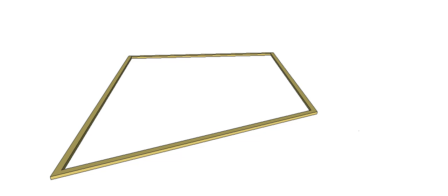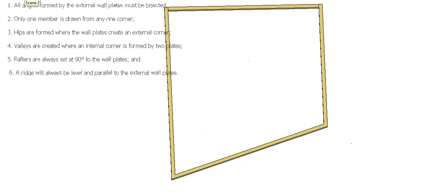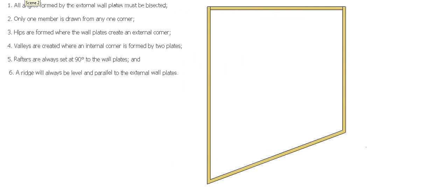In this video I want to show you how we can geometrically determine the position of our roofing members, our main roofing members, in a roof that doesn't have 90 degree corners. Even though I've got these 90 degree corners up here, I'm not going to be particularly worried about those.